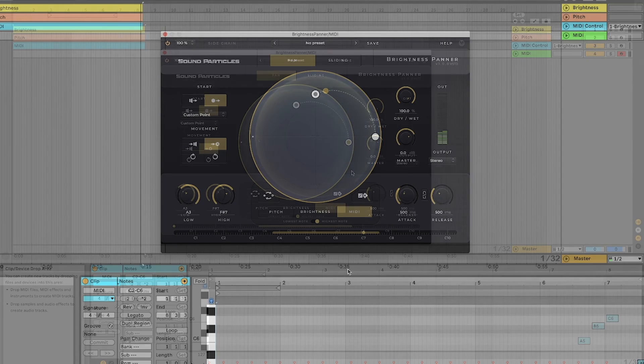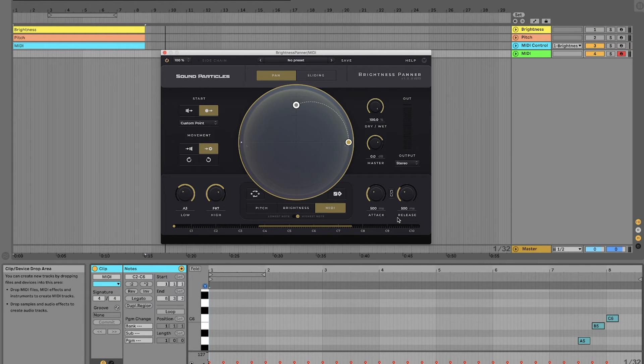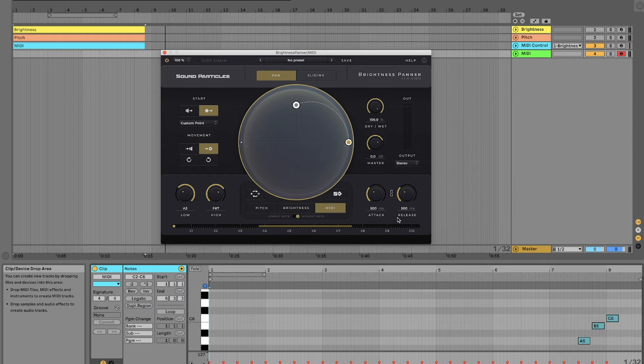We can also adjust how Brightness Panner reacts to notes or brightness changes by changing the attack and release timings.